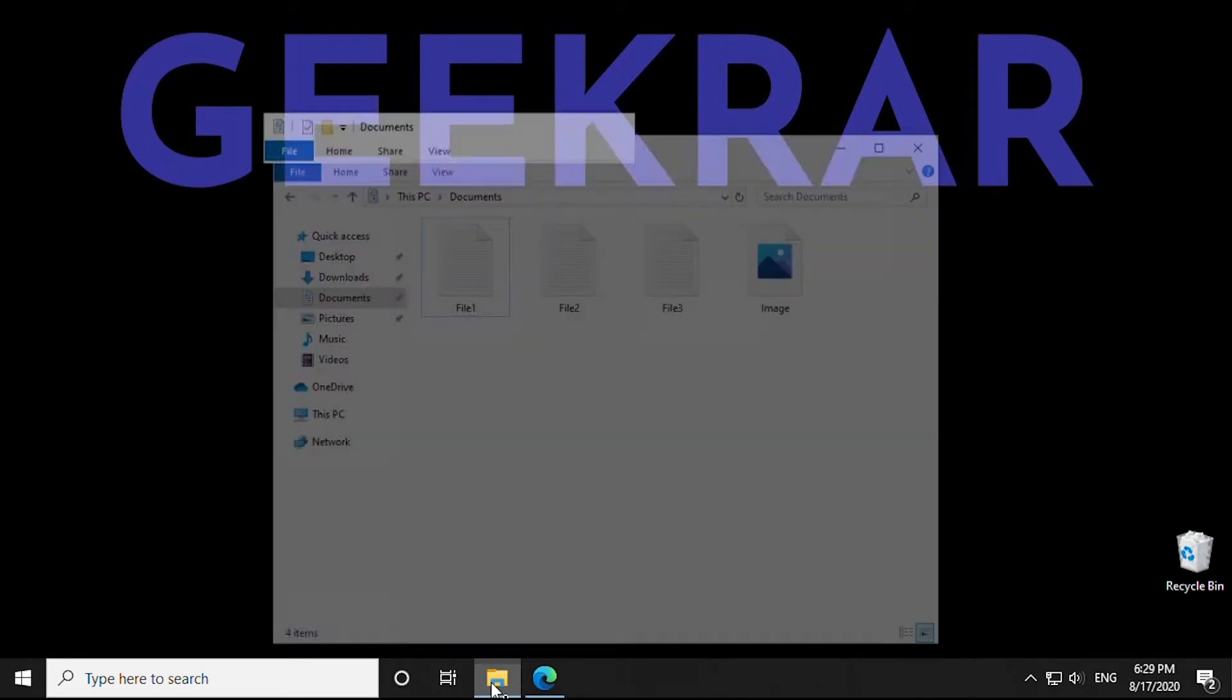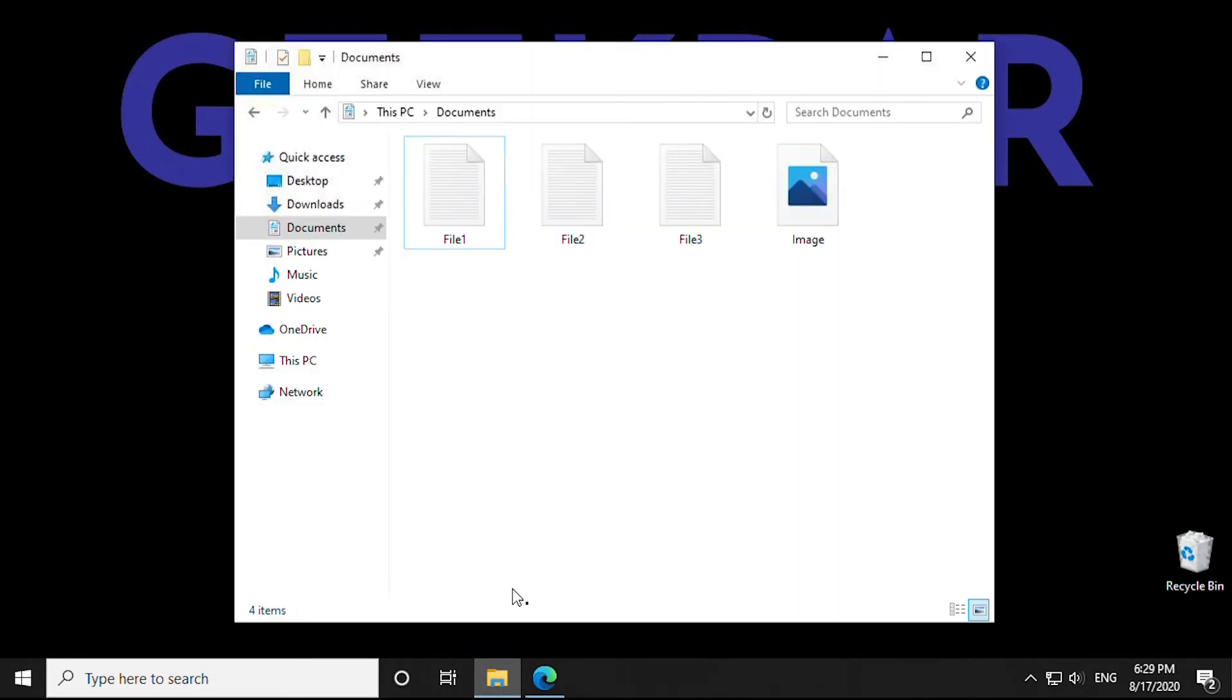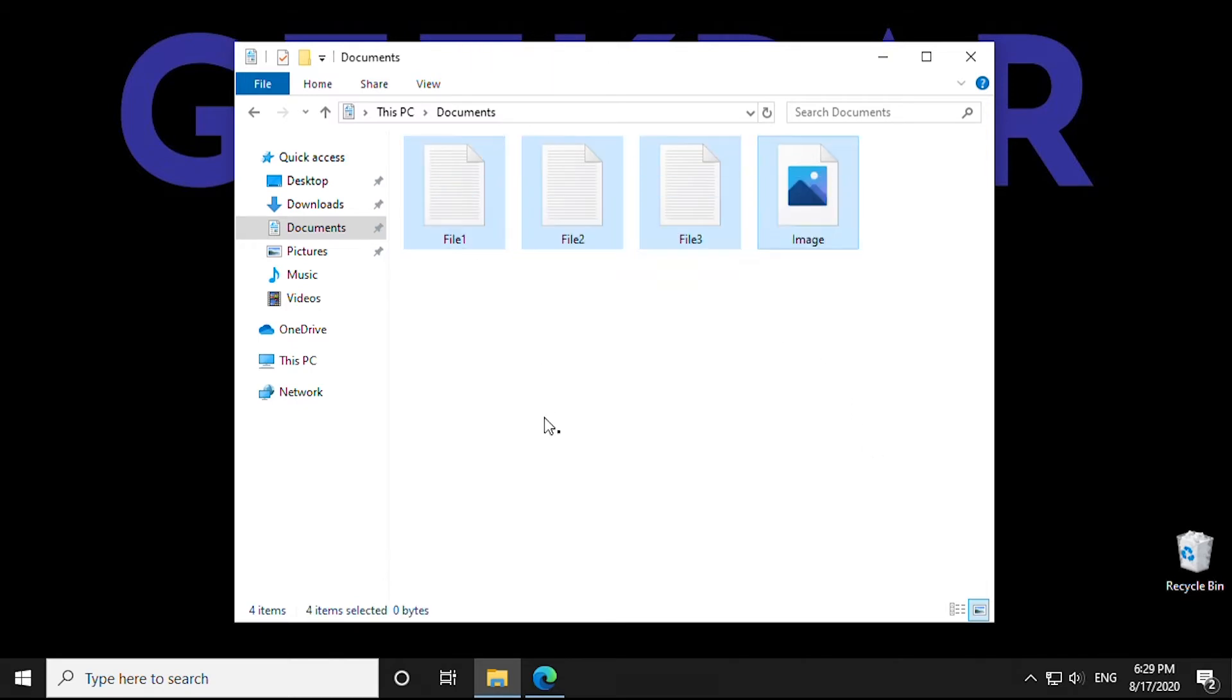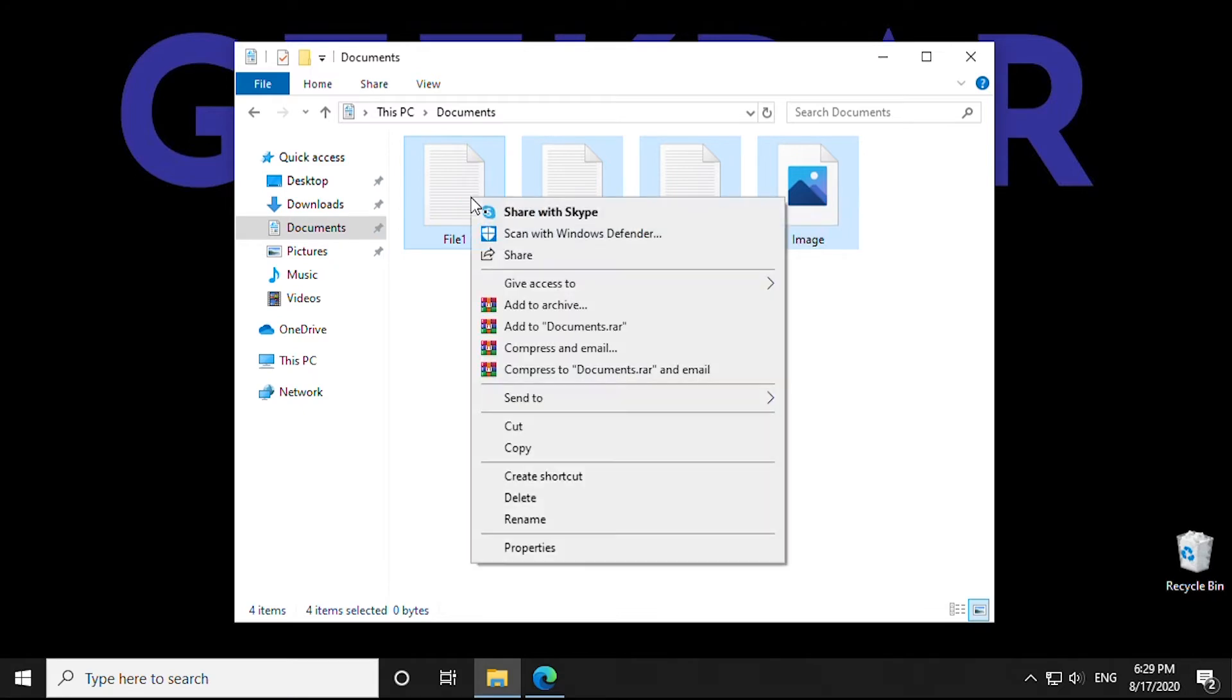So now that takes care of the installation. Next step is to create our RAR file. So we'll select all files that we'd like to compress and group together. We'll right click on it and add to archive.